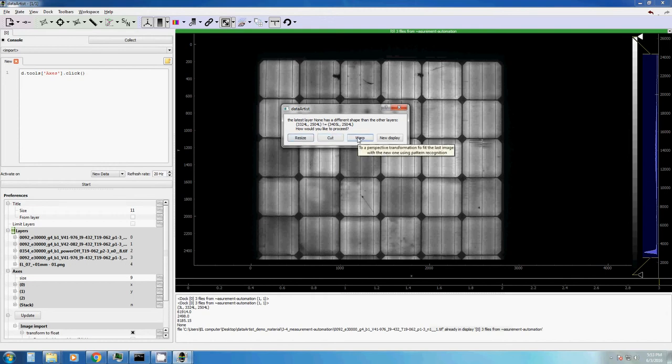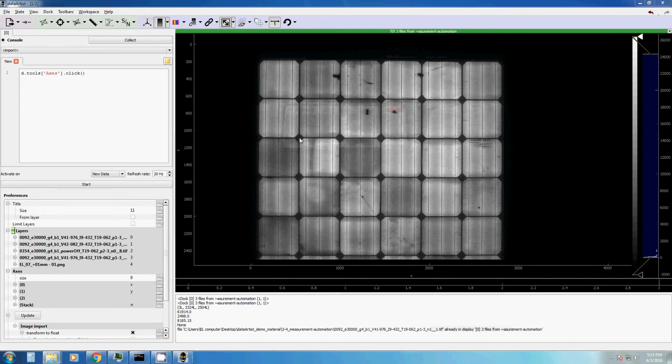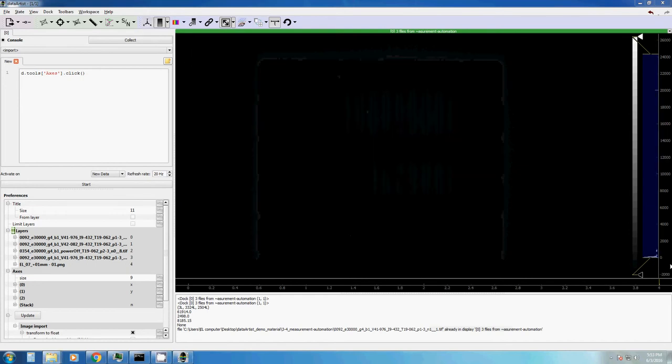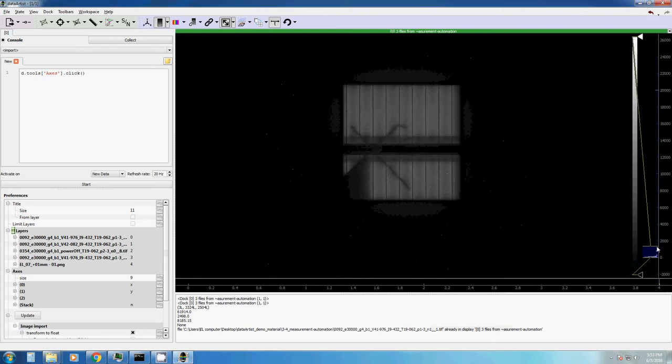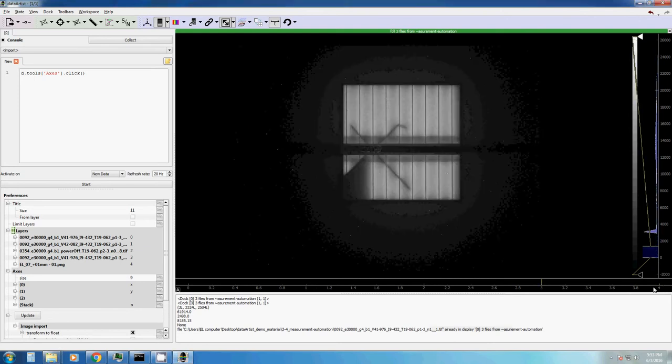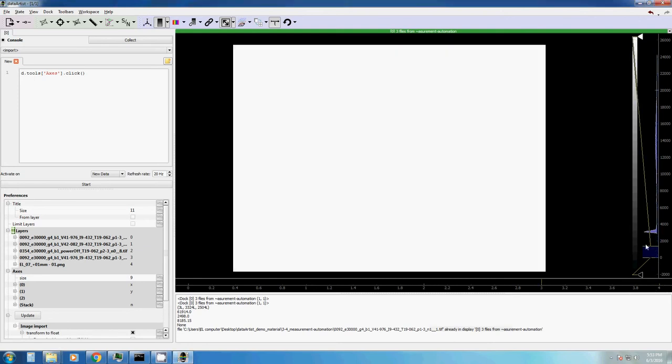What warping is, I will show you in another video. Let's first just say we resize it, and this allows us to have this image within the other images.